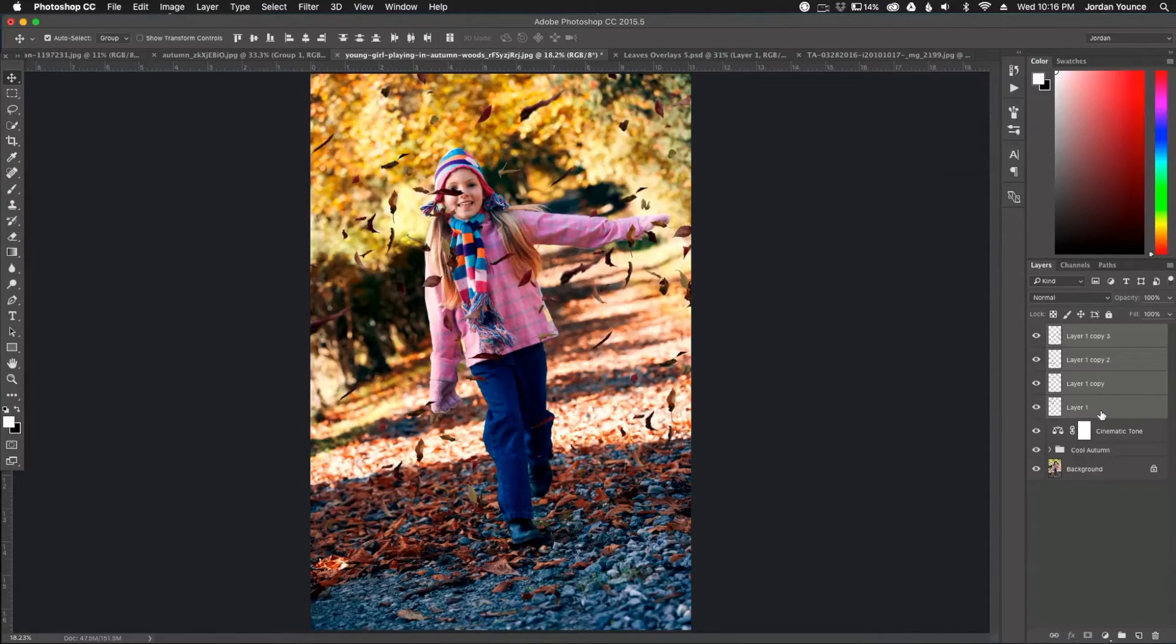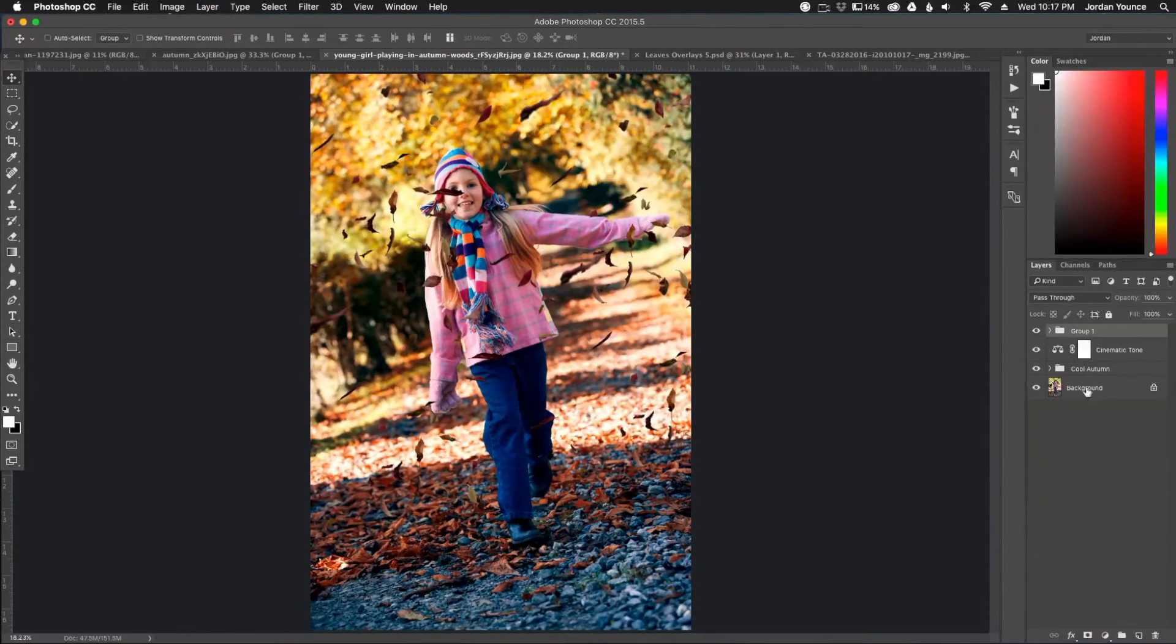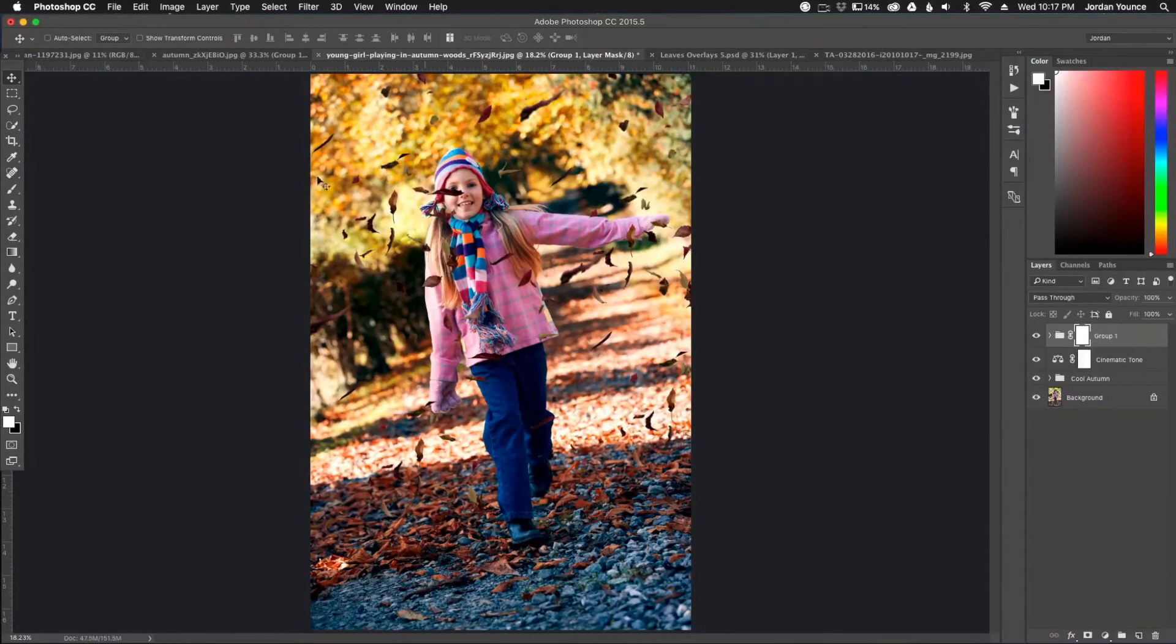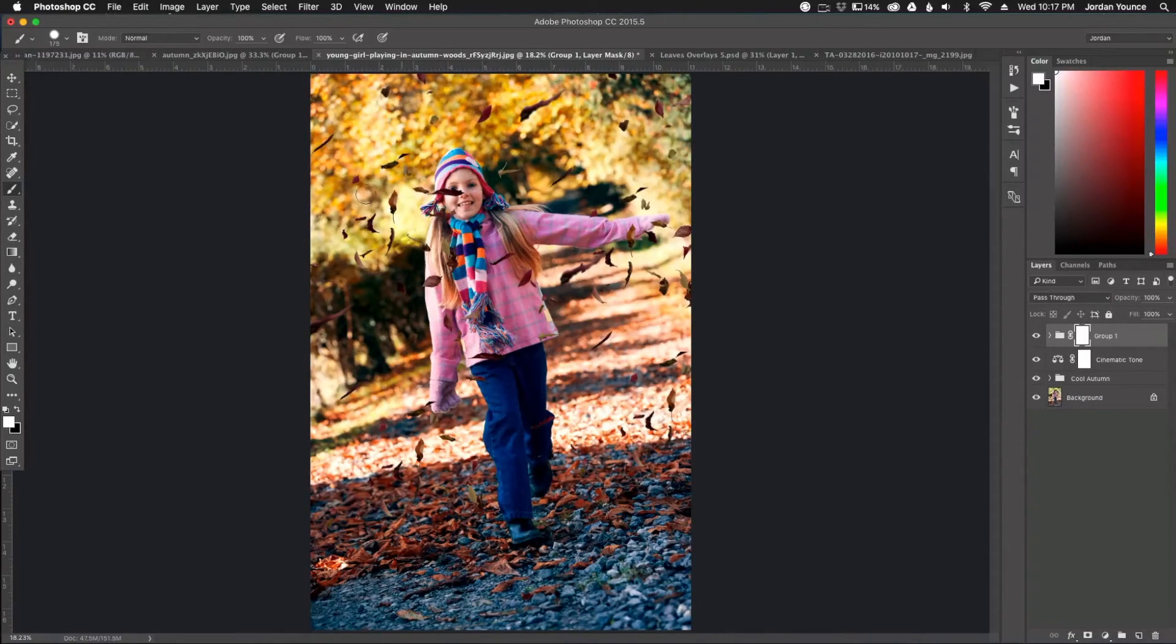Click command or control G to group and now I'm going to apply a layer mask. I'm going to click down here, click the layer mask button. And now this gives me the option to paint away leaves, which is kind of what I want to do here.